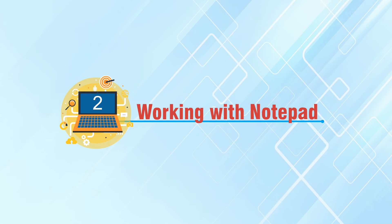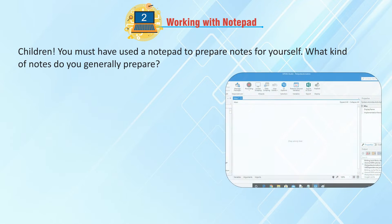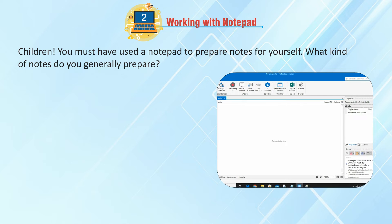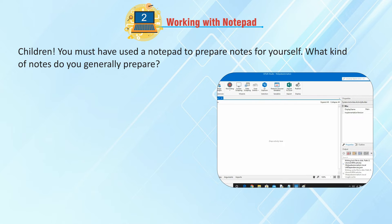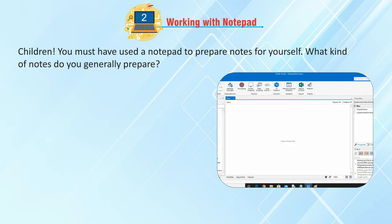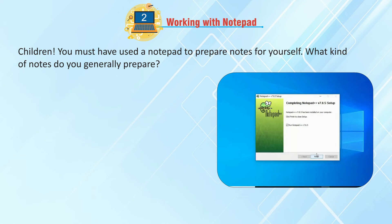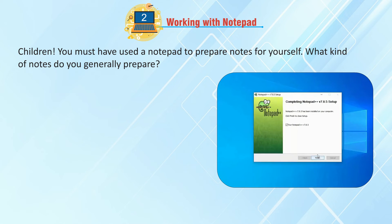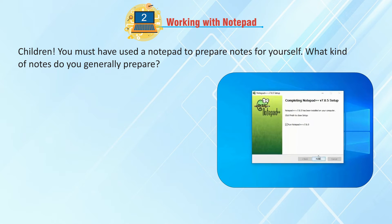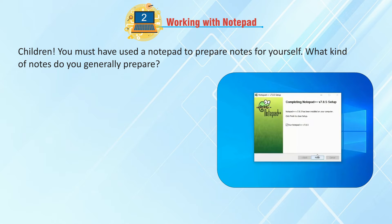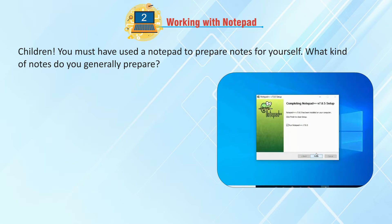Chapter 2: Working with Notepad. Children, you must have used a notepad to prepare notes for yourself. What kind of notes do you generally prepare?